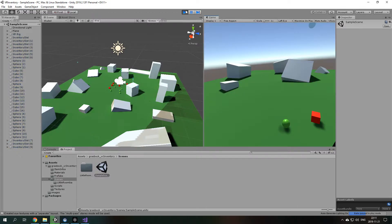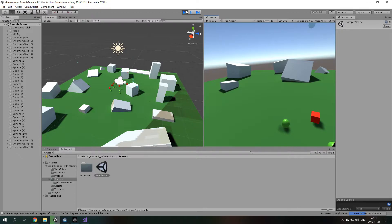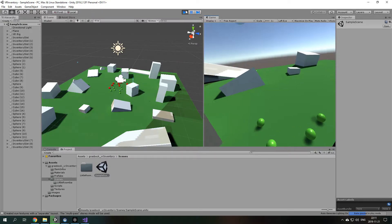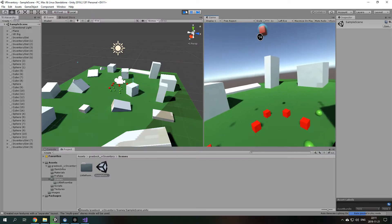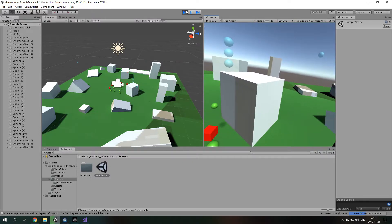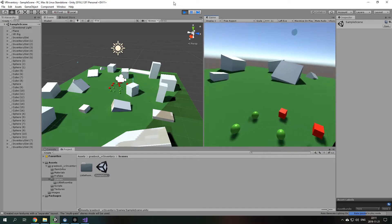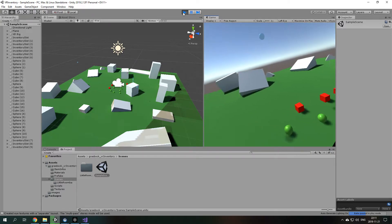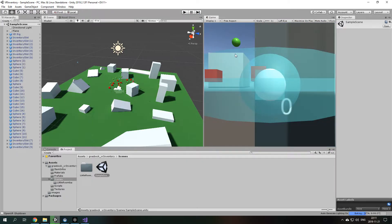As you can see my headset is flying around there. I'll just give it a bump. Yeah, as you can see I'm in this scene. So, that's the Sample scene.